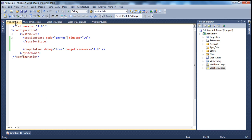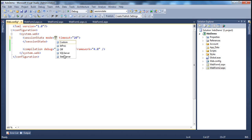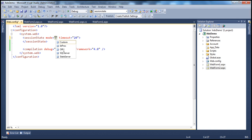In web.config, we are setting the session state mode to in-proc. But before that, let's look at all the choices available for session state mode. If we set the session state mode to off, that is going to disable the session state across the entire application. If your application doesn't use sessions, then it makes sense to disable session state because that will improve the performance of the application. But if your application uses sessions, then it makes sense to choose one of the other options.